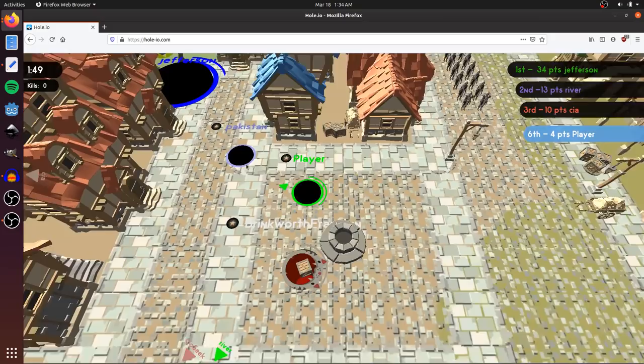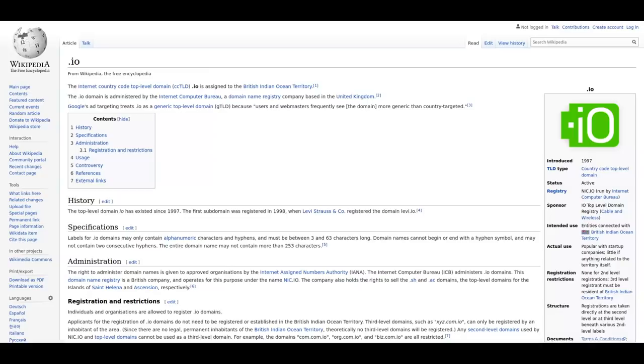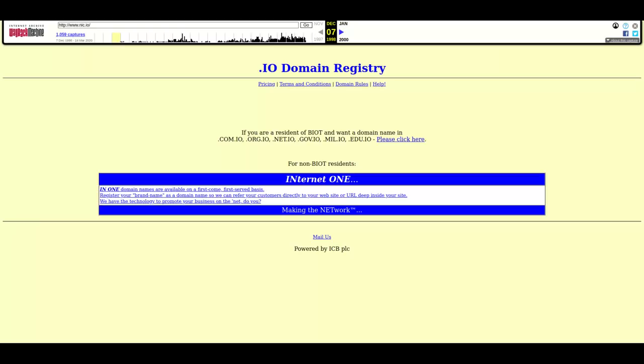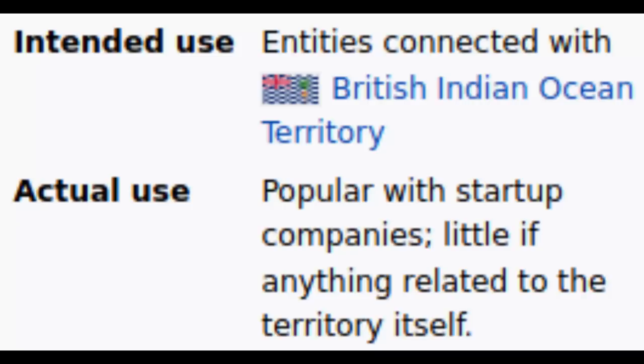Let's start at the beginning. The TLD, or top-level domain .io, came into being in 1997. It's supposed to be for entities in the British Indian Ocean territories, but in reality it's used mostly by tech companies, because I.O. stands for Input-Output in the computer science world.